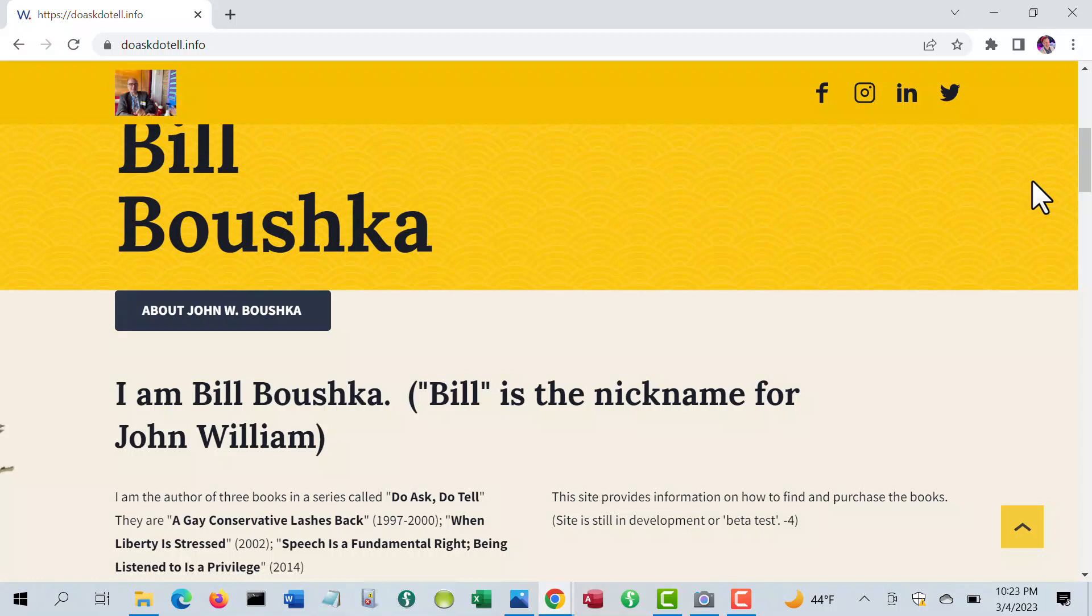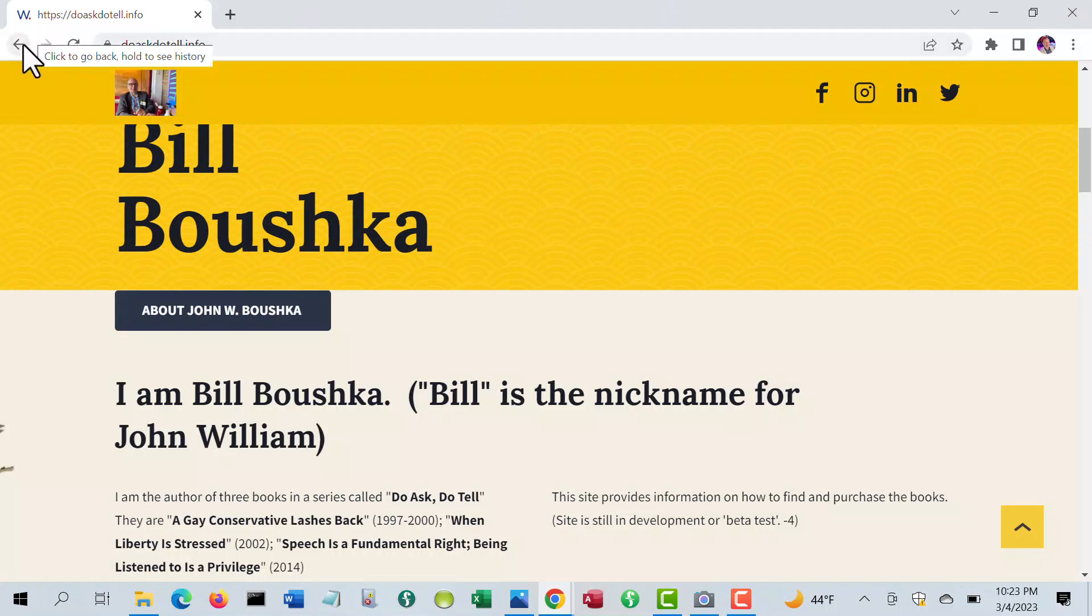The Do Ask, Do Tell dot com, which had many, many flat files, has been taken down. Many of those files are on the John W. Bushka site. The Do Ask, Do Tell dot com is going to have the same content as Do Ask, Do Tell dot info once I get the domain manually moved into the same place, and then we'll be back to using Do Ask, Do Tell dot com just for commercial purposes.